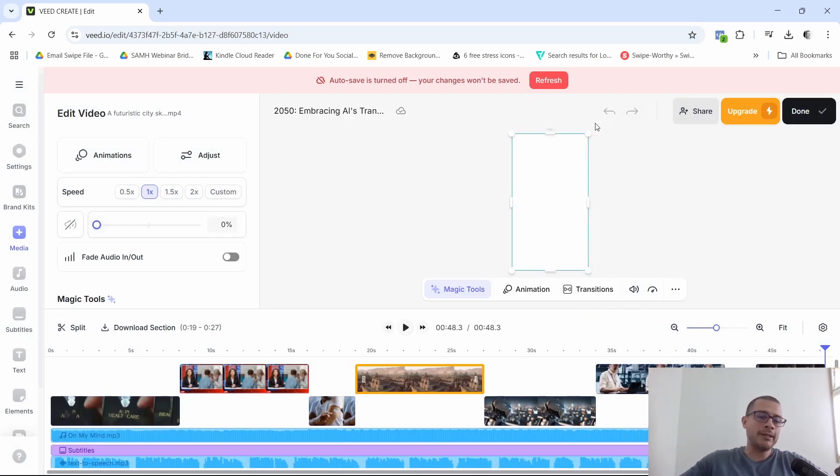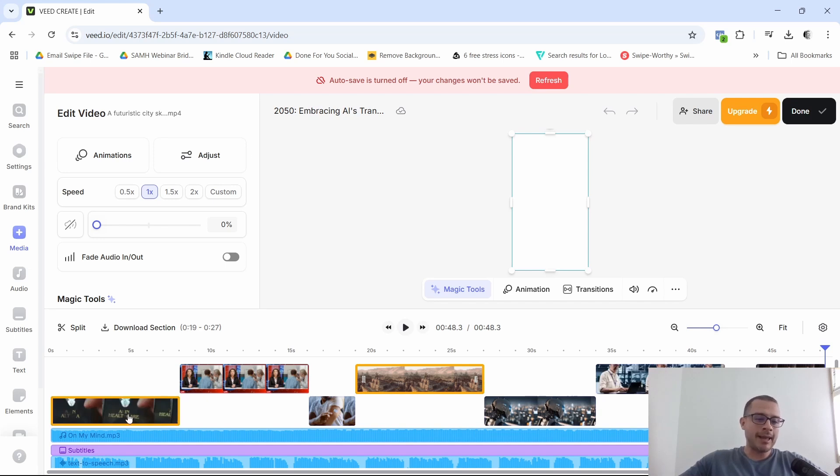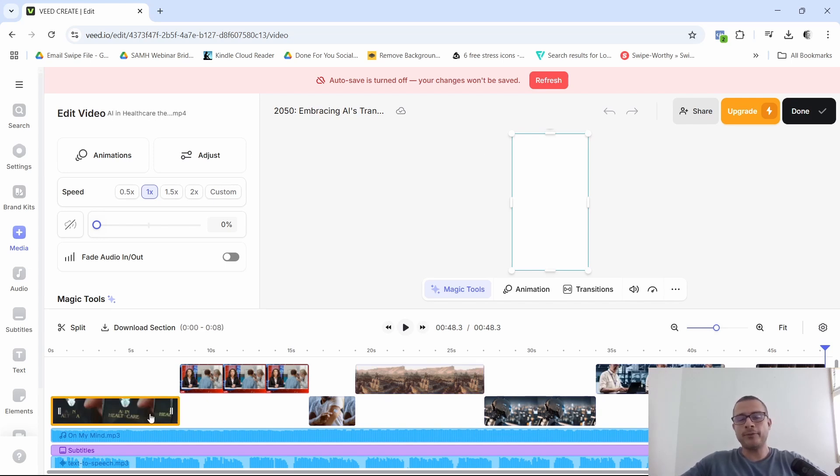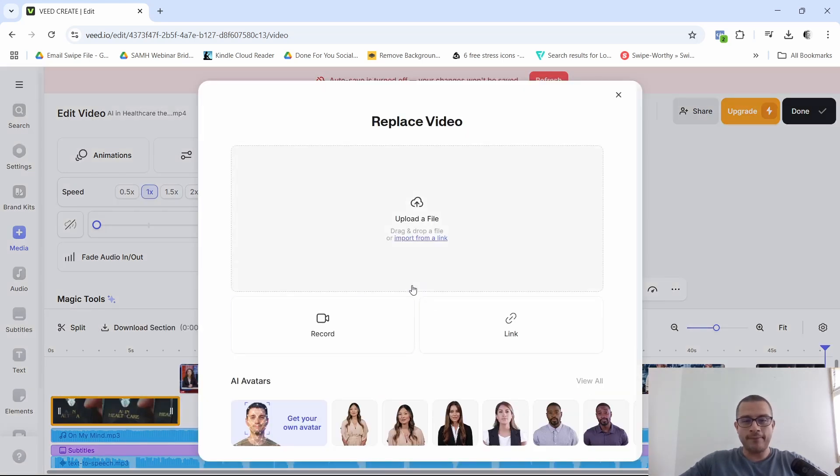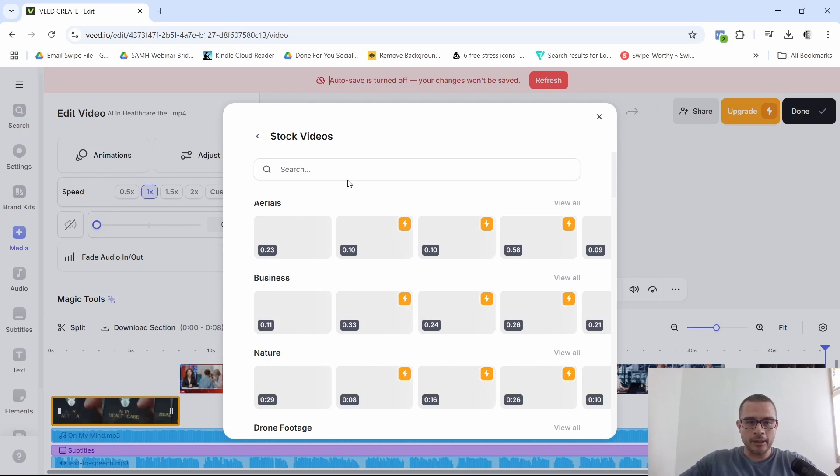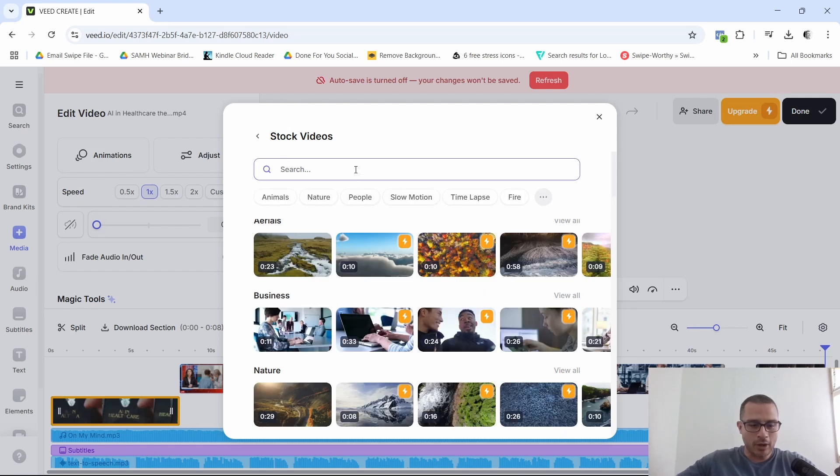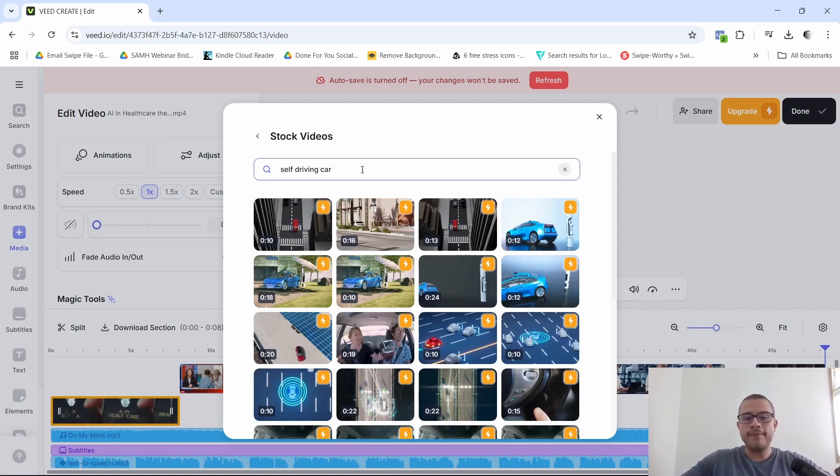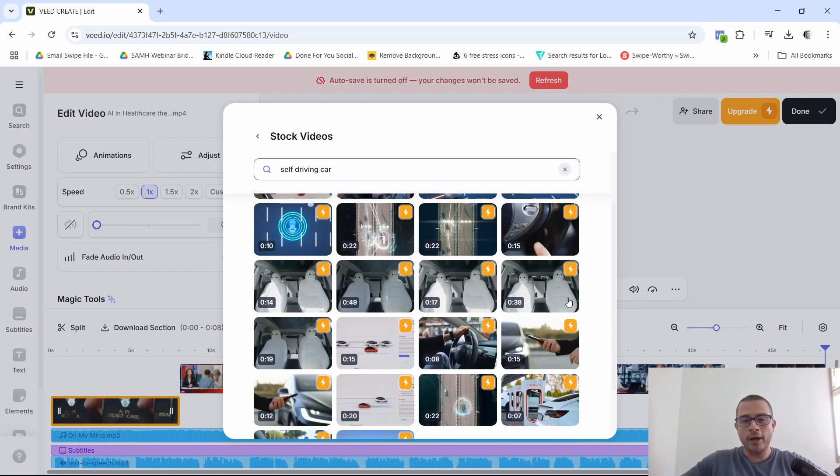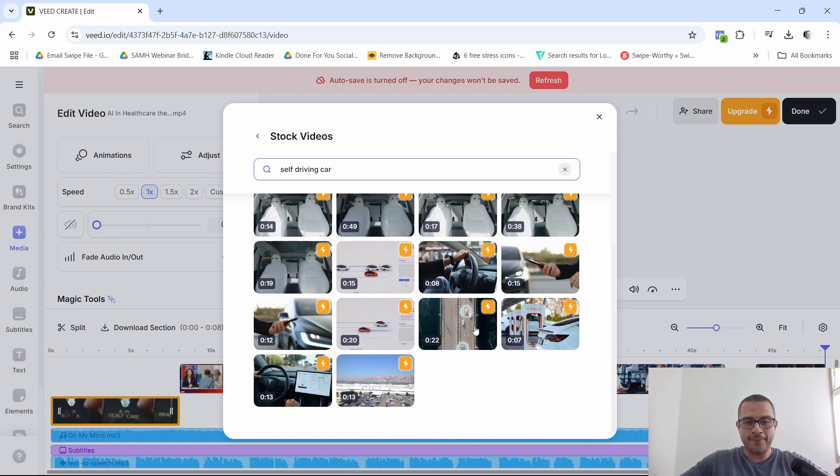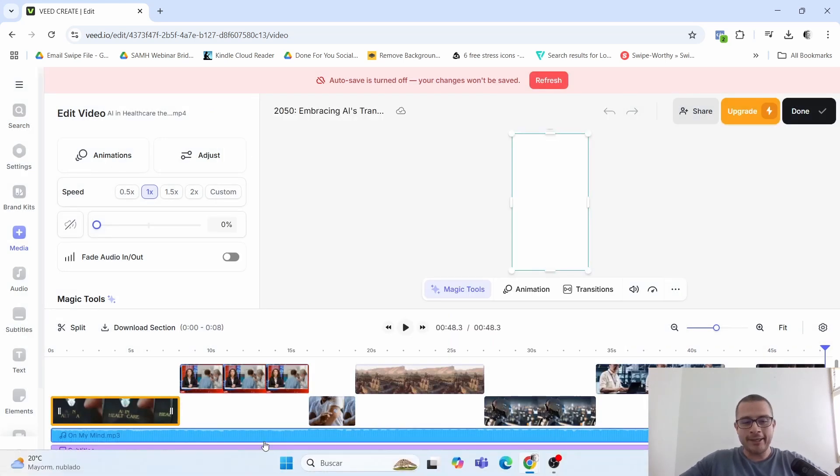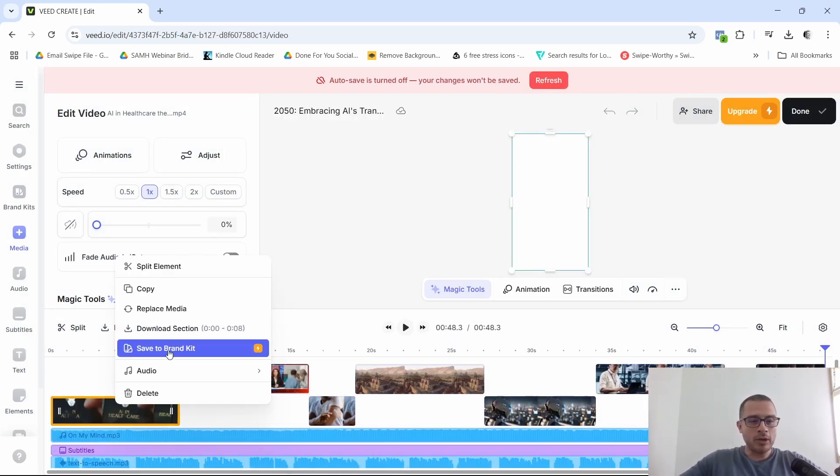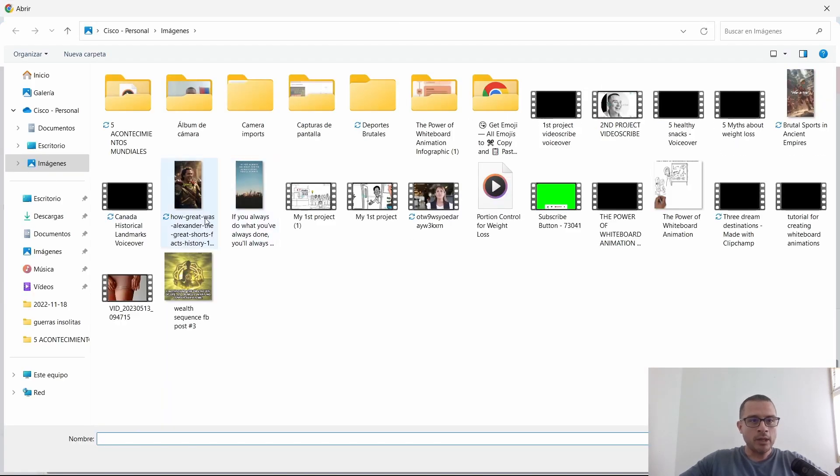But what you can do, for example, in my case, I do have Canva. And let's say, for example, that I wanted to replace this clip right here with a self-driving car. But what I found out when I tried to do it here in v.io is that, of course, none of them, none of the self-driving cars. Let me show you real quick. None of them are for the free version. All of them are only for the paid versions of v.io. So what you can do or what I did is, for example, let me go here and let me replace this and let me upload the one that I just created.